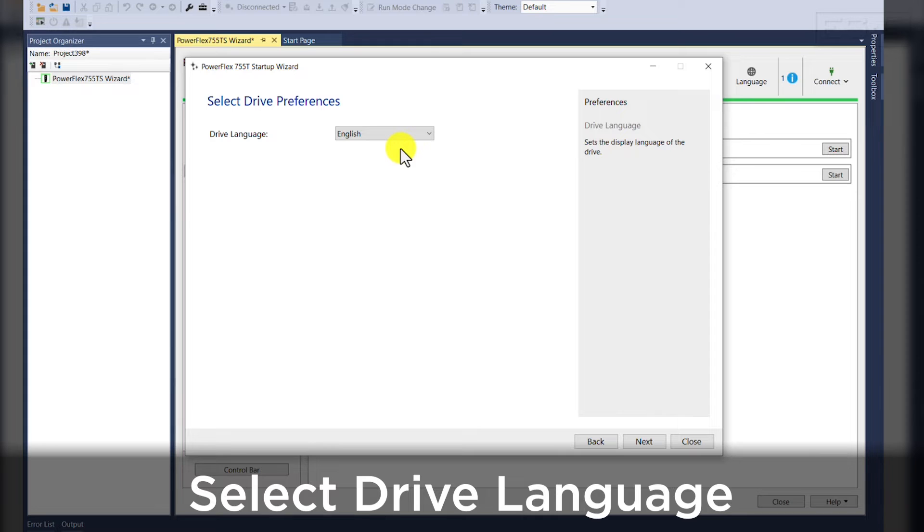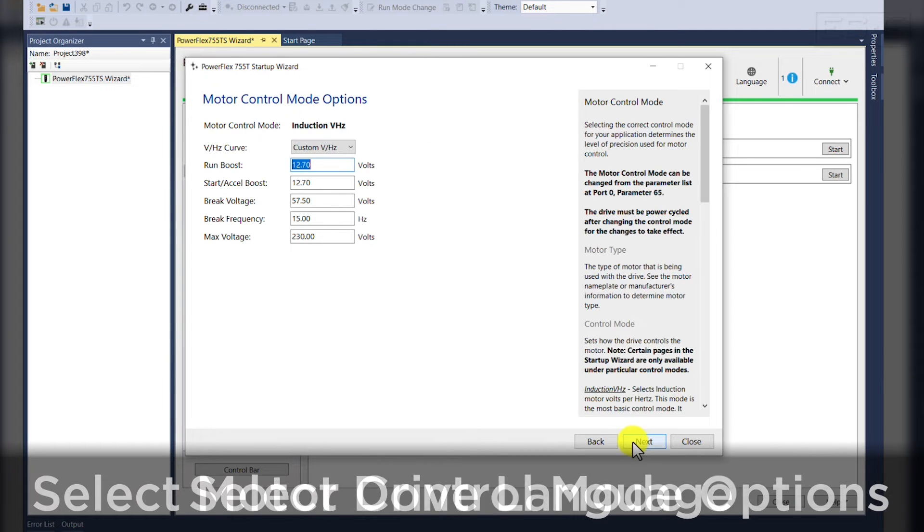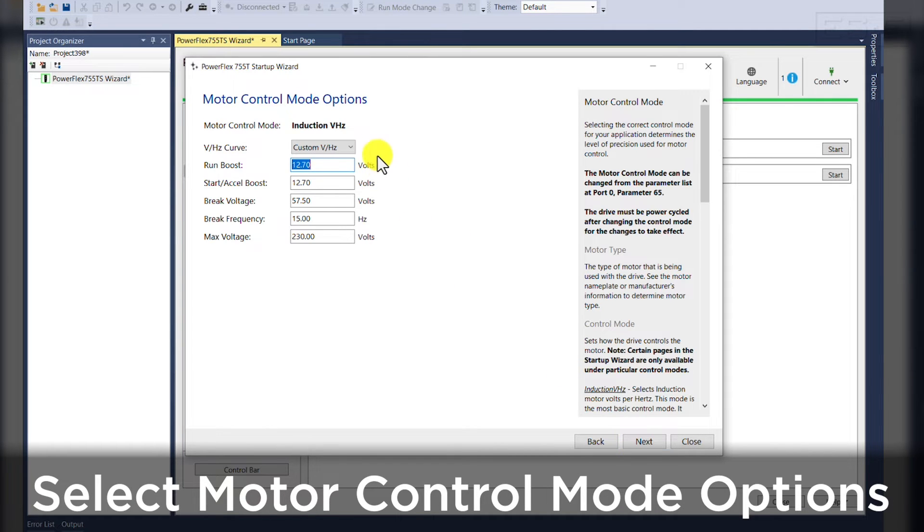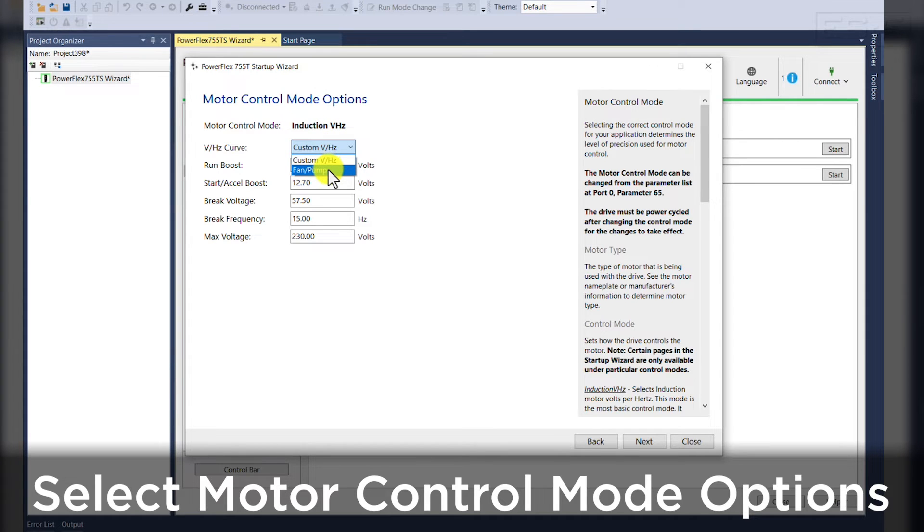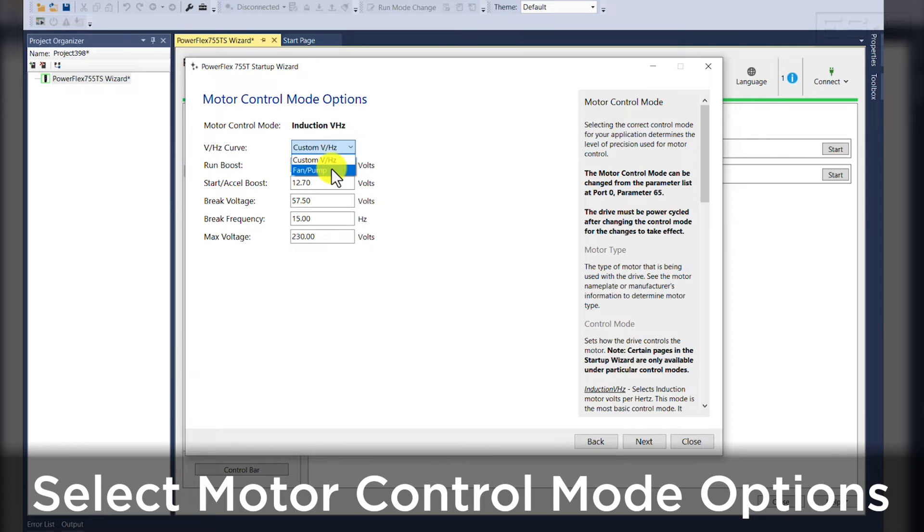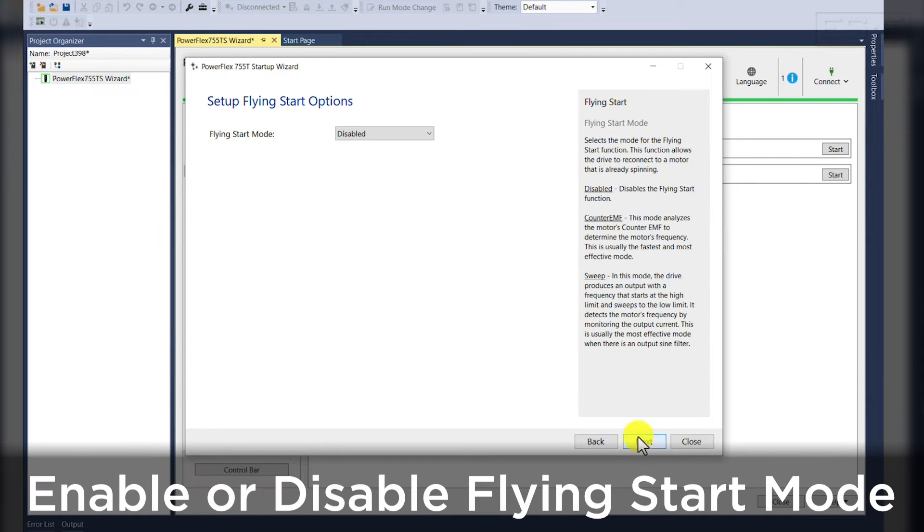So we will select the drive language, which is going to be English. Our motor control method is going to be induction volts per hertz. We'll set this to fan and pump so we don't need a custom volts per hertz curve.